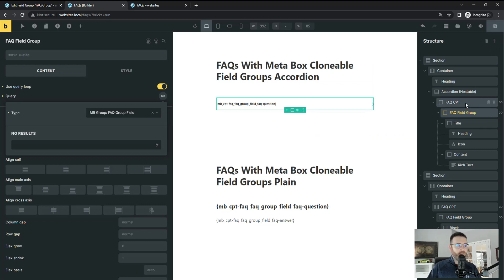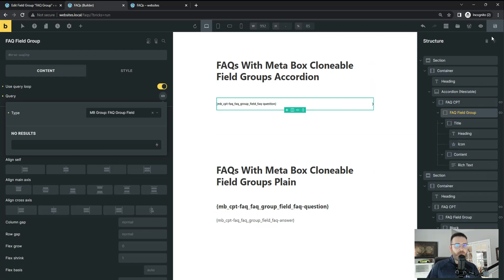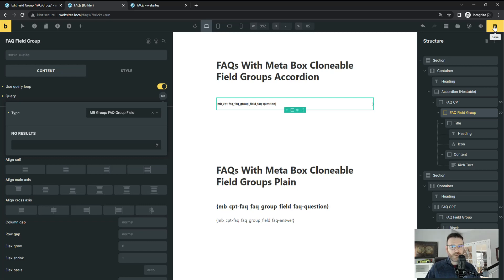So again, we'll go in a bunch of detail, get down into the weeds here on how to do that and have two different examples. And by the end of this, you should be able to query your clonable fields with Meta Box and Bricks Builder. Alright, let's dive in.